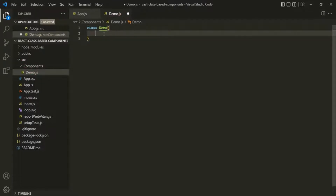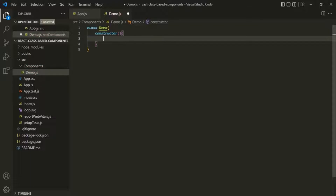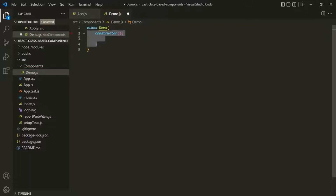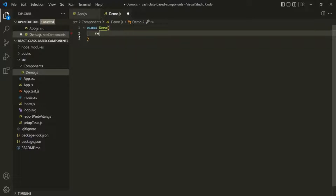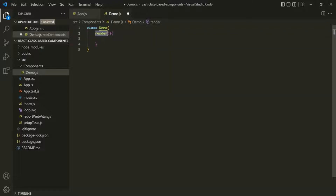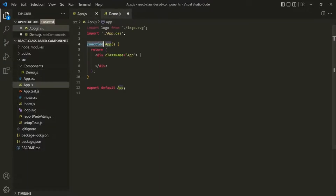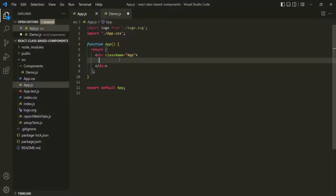Now inside this class, you can have a constructor, properties, and methods. But for now, inside this class I only want to have one method, and that method should be the render method. This render is a special method in React. When we call this Demo class as an HTML element — for example, if I go to app.js and call this Demo component inside the div — React will use this render method.